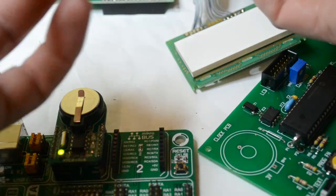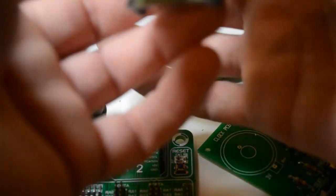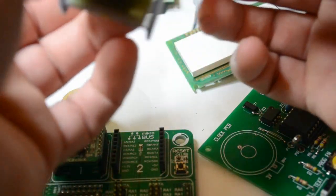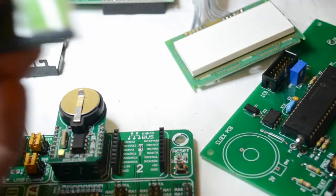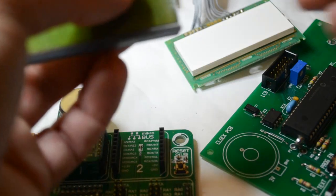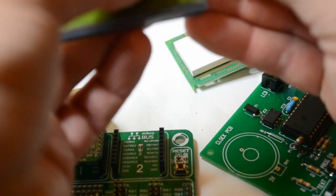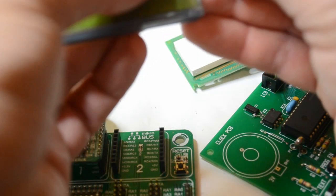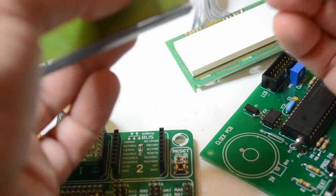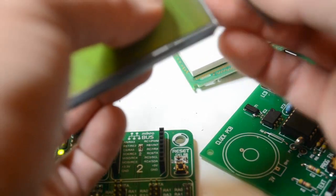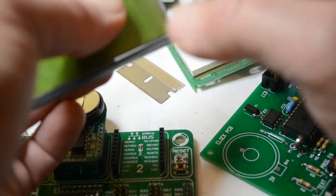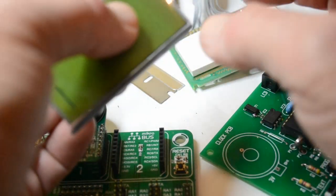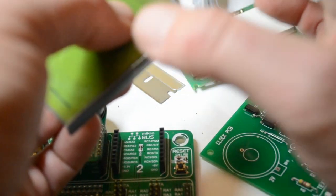What I did here is simply use a sharp knife and get it under a magnifier glass, depending on what your eyesight's like. Get it under some light.